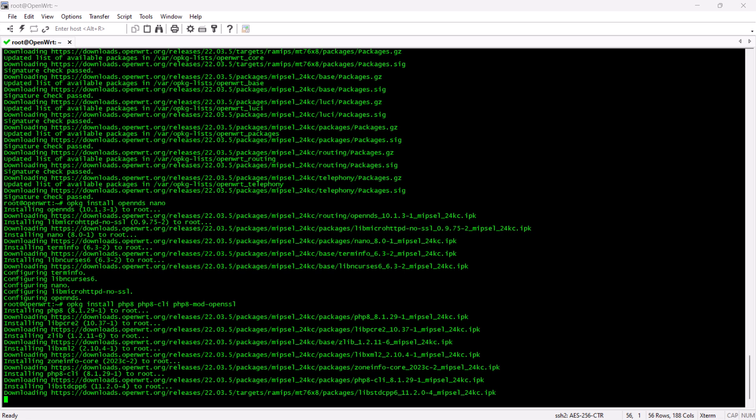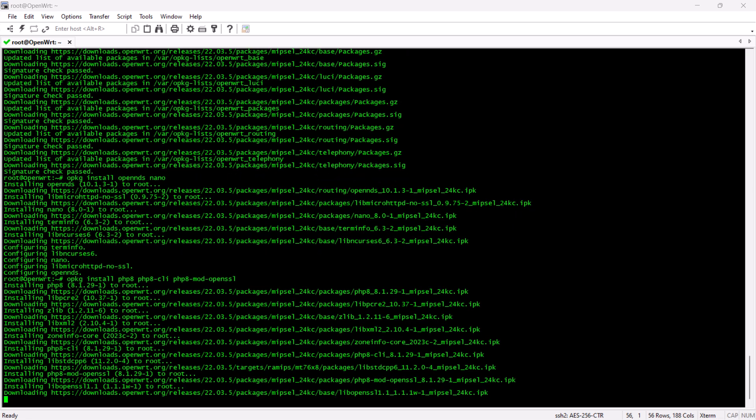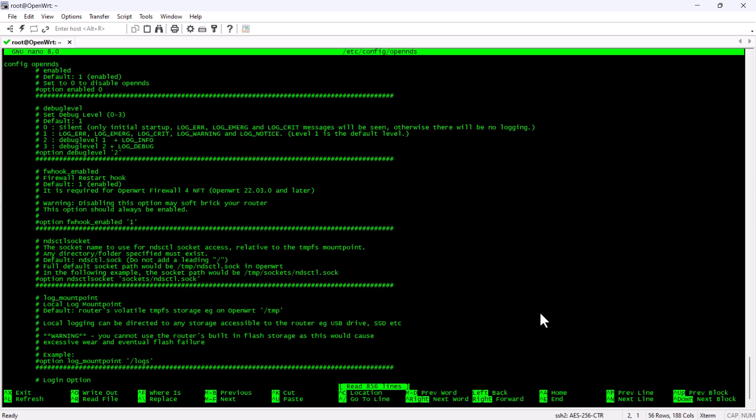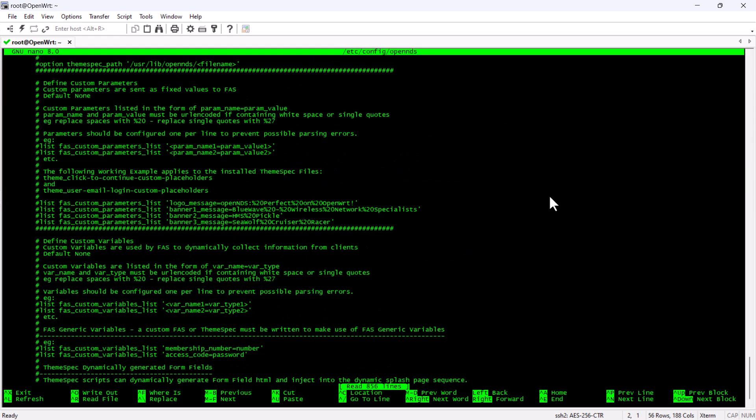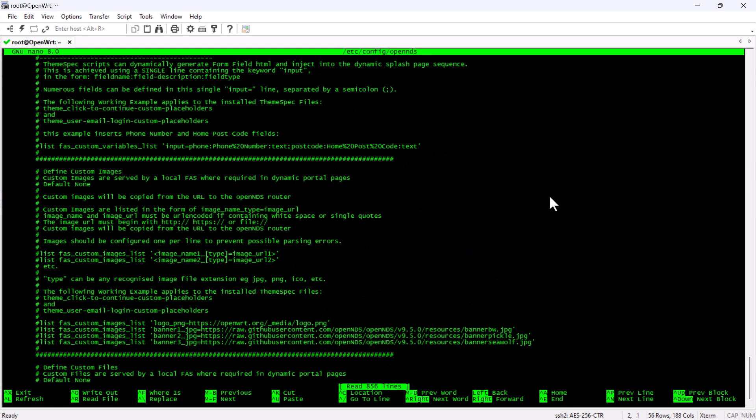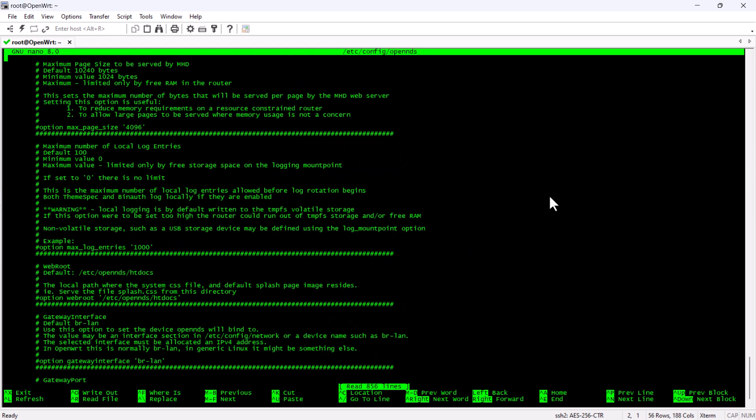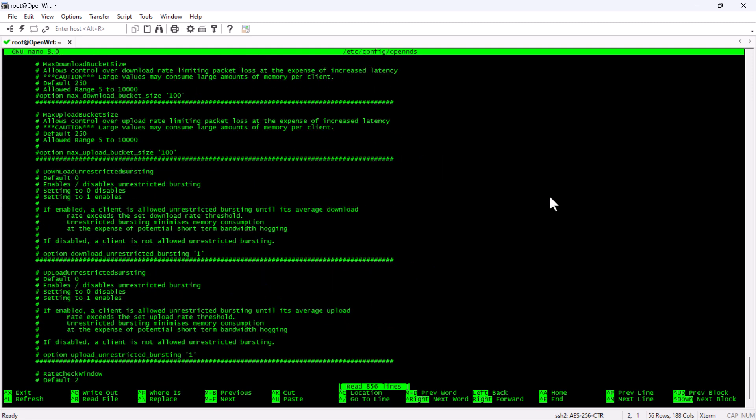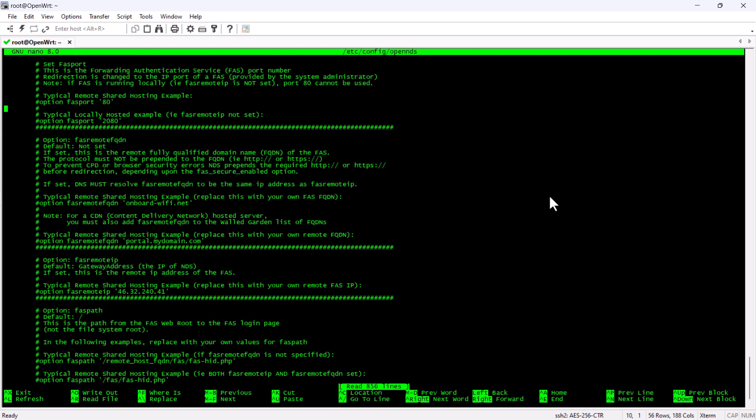Once that is done, we are going to go to the OpenNDS config file and we are going to configure a few parameters according to how our captive portal is hosted. The first is that we are going to set the port and in our case, we are going to set the port to 443.